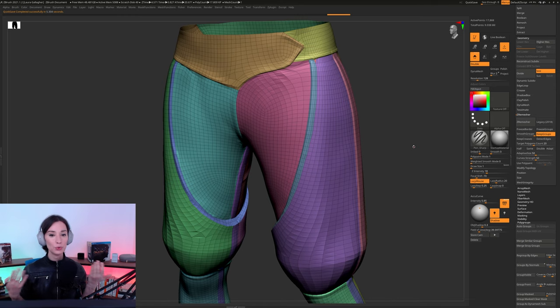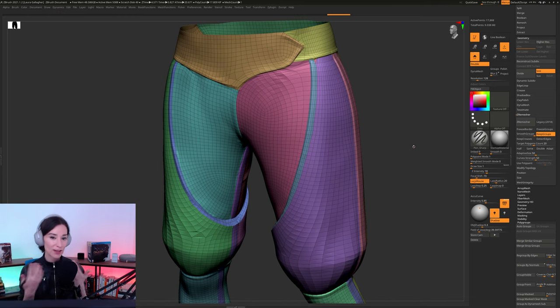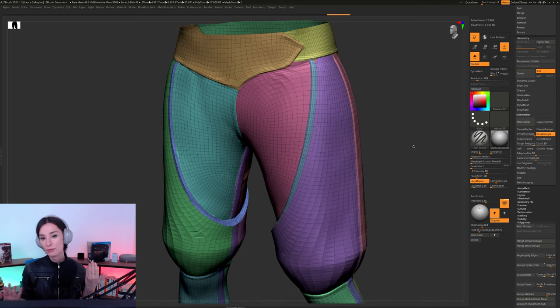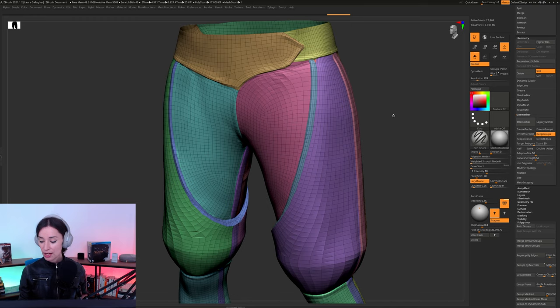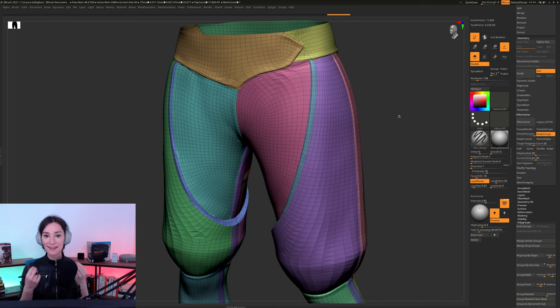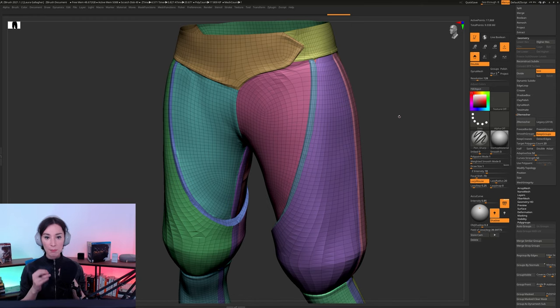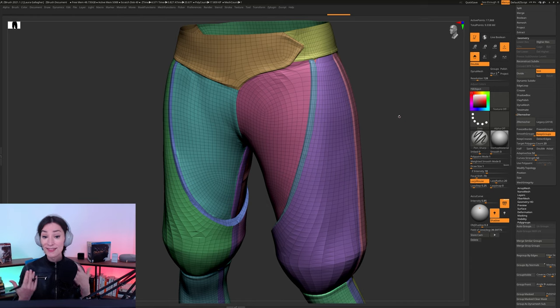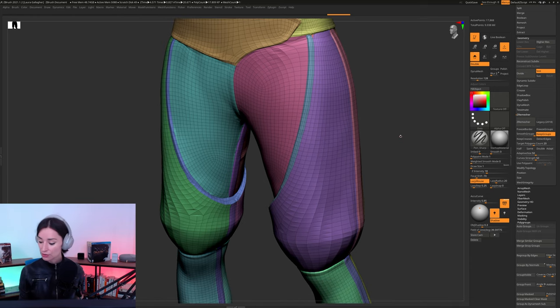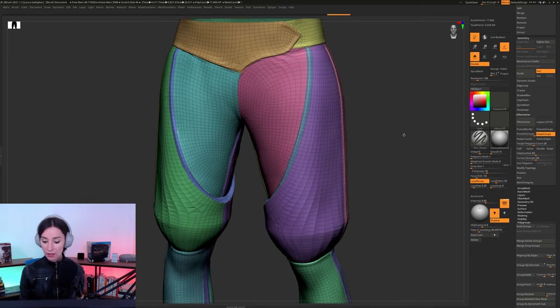Now, it could be that I'm not tweaking my ZRemesh values properly the first time around. I don't know, maybe that's the case, but I do find essentially that ZRemeshing a second time really gives you a much, much cleaner geometry. And it's very consistent, too. Like, it's a very, very consistent trick, you know?